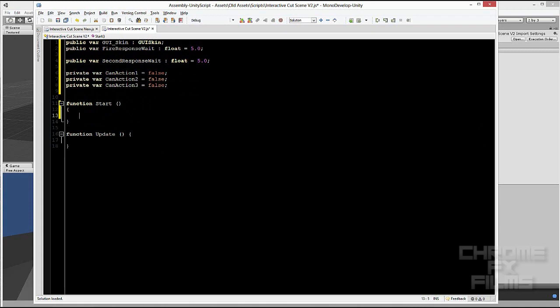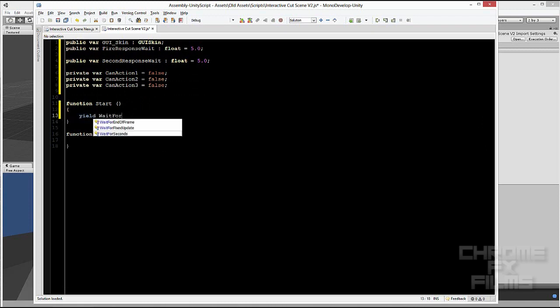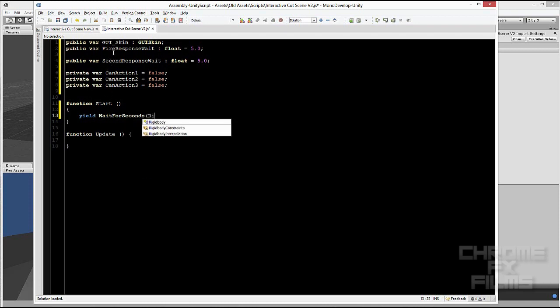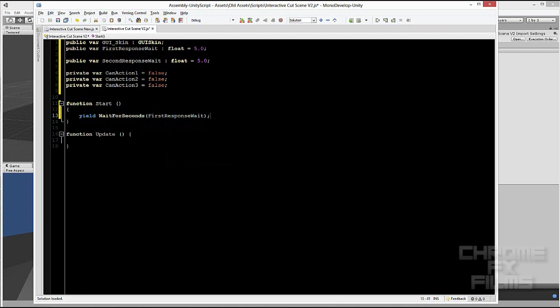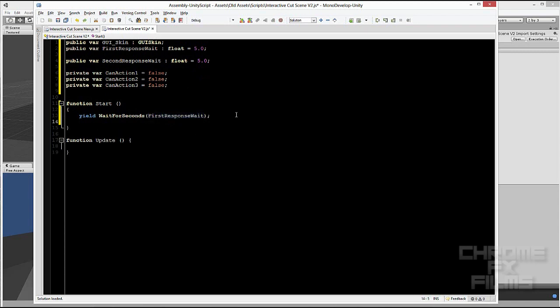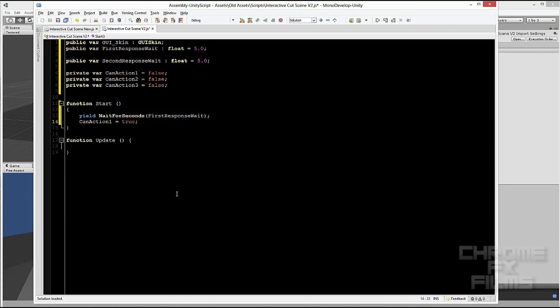So the first thing we're going to do, yield, wait for seconds, and then we put in the first response wait. So instead of just having normal numbers in there, it replaces that with the variable. And because it's a float variable, that automatically counts, it replaces basically perfectly. So it would wait for this time up here instead of something like that. And then once that wait time is up, it enables can action one. Alright, so now we're at step two, function update.